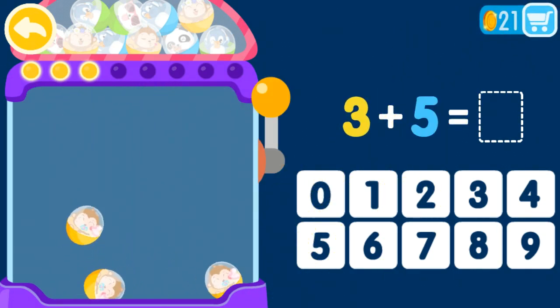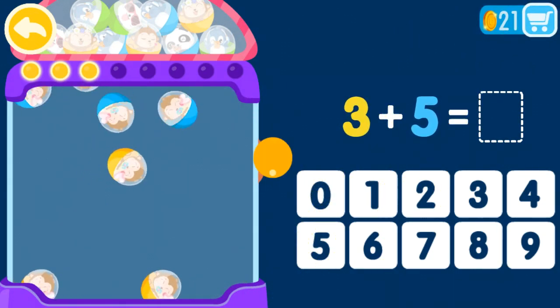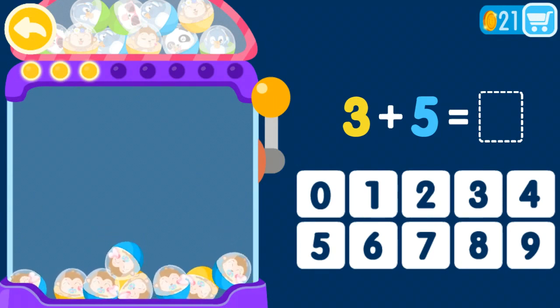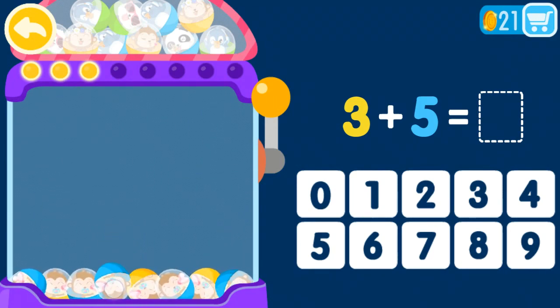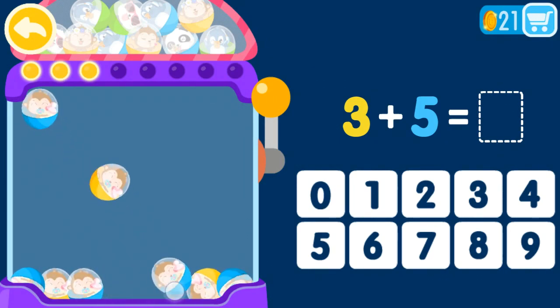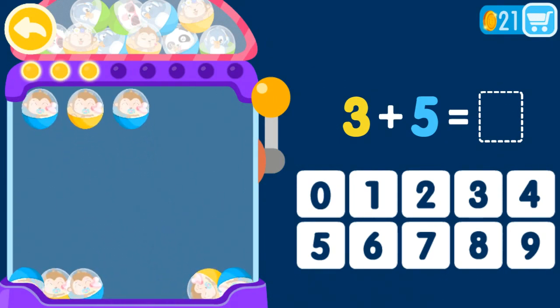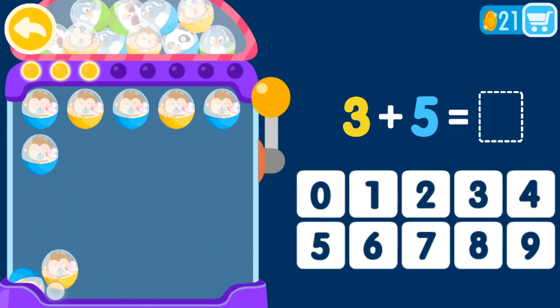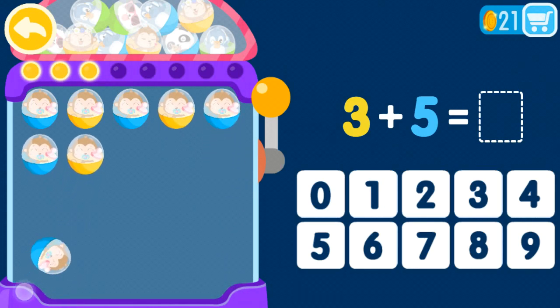2, 3 plus 5 equals 1, 2, 3 plus 5 equals 1, 2, 3, 4, 5, 6, 7, 8.